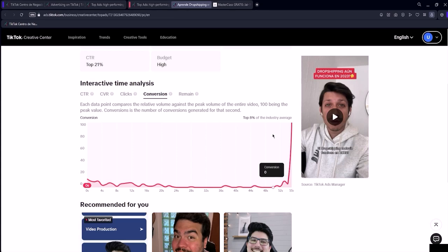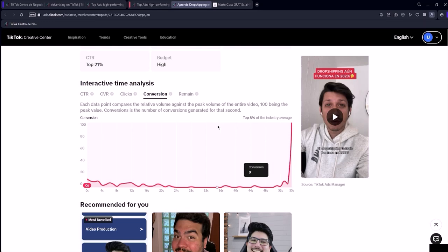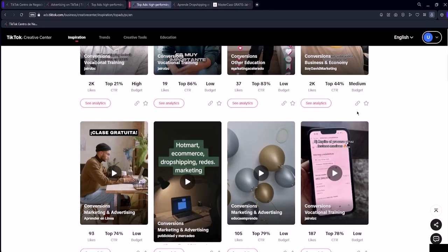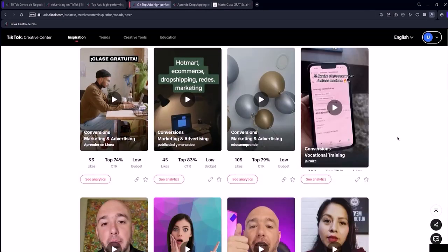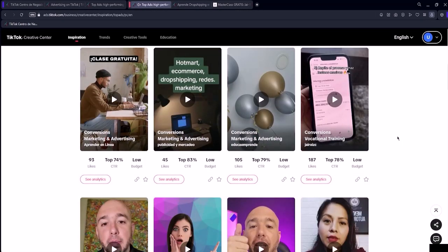Simply put, it's a tool that allows you to spy on other advertisers, analyze the countries they target in their campaigns, see the engagement performance of their ads, which countries and states are targeted in an ad, and many other data points.